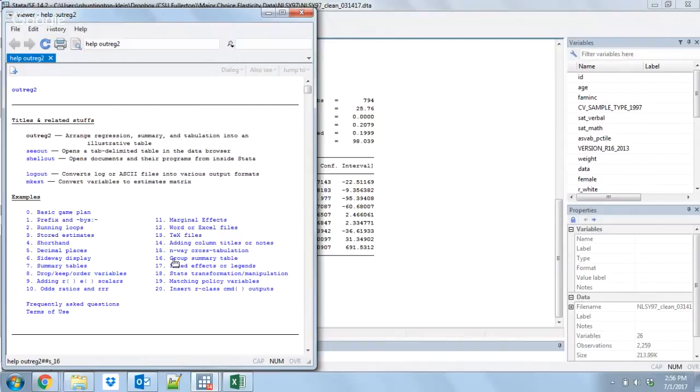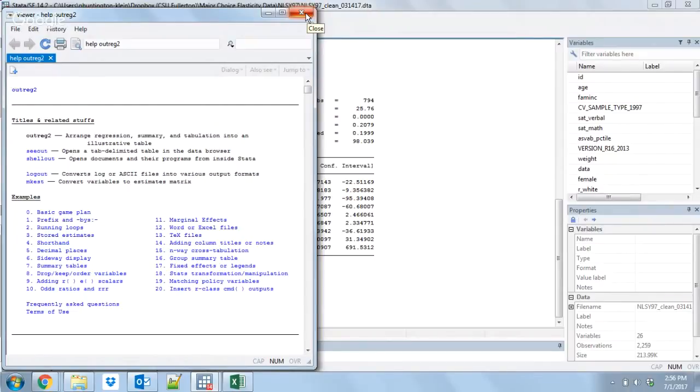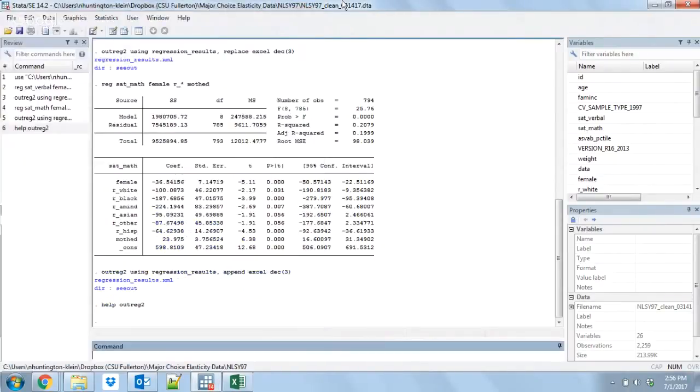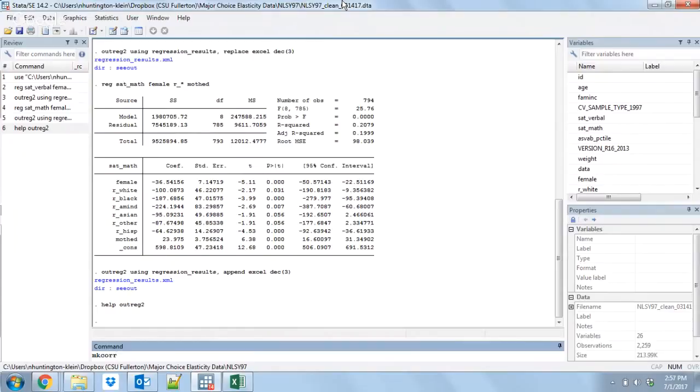You can also use outreg2 for things like summary statistics tables, but I actually don't recommend it for that. It's actually kind of a headache to work with in my opinion. What I would recommend if you want to do is some sort of summary statistics table or a correlation matrix is to use the mkcore command.